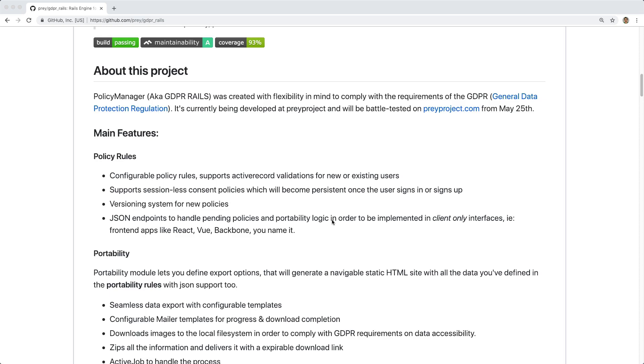However, in this episode, we're going to focus on the policy section of this gem and explore the different options that it provides for us.